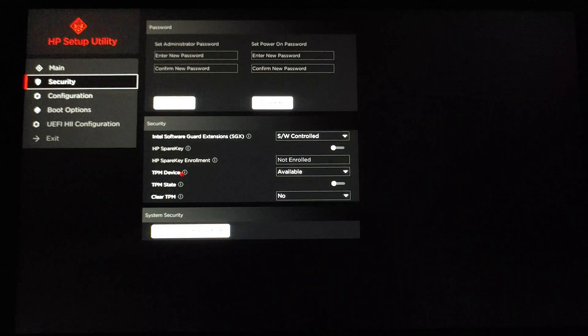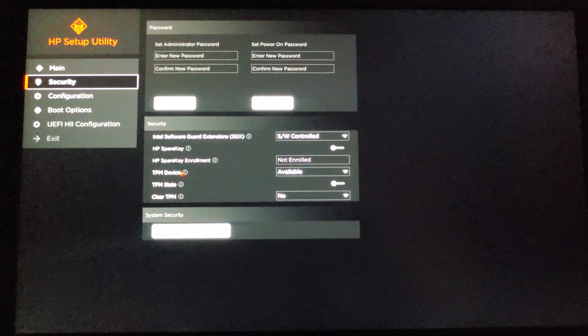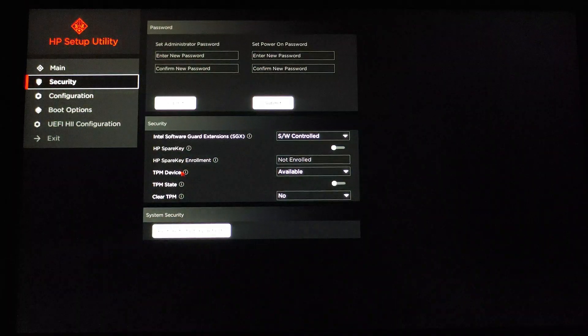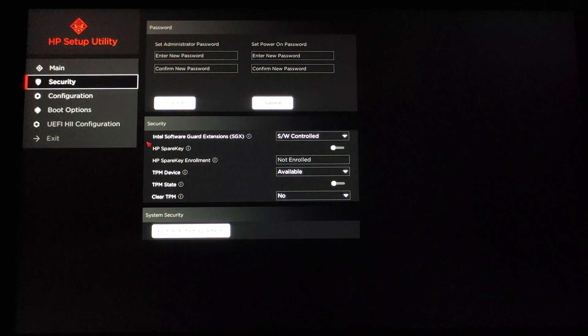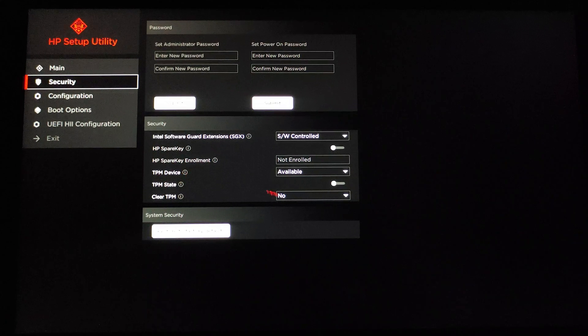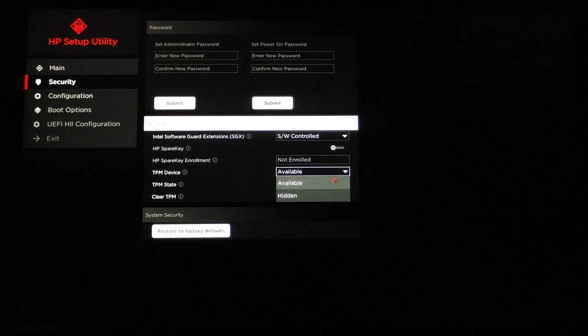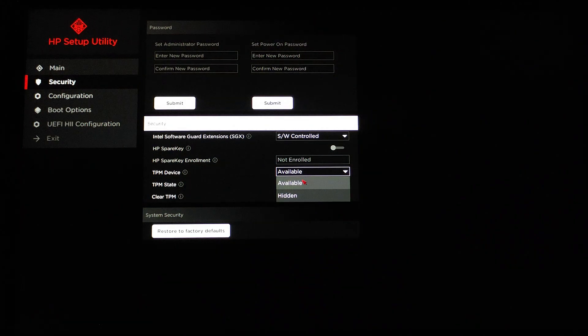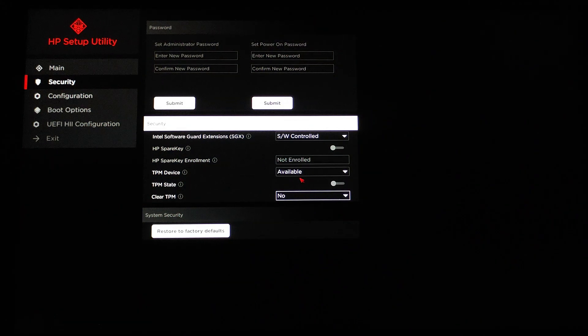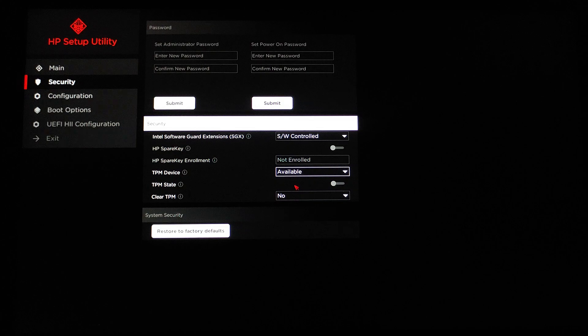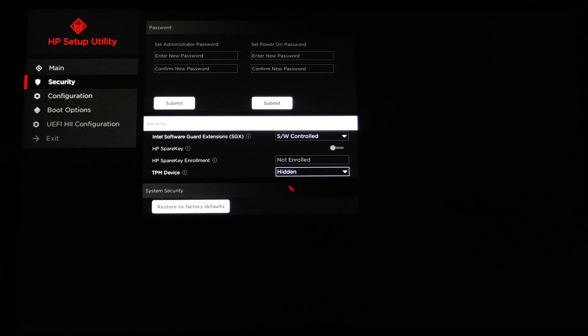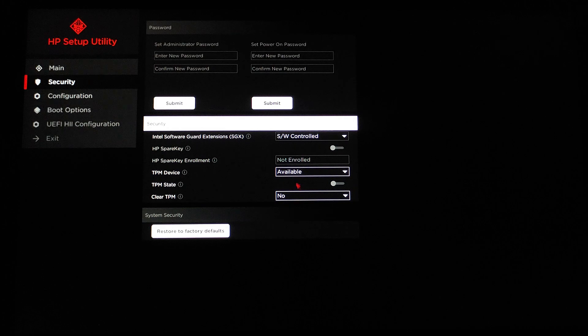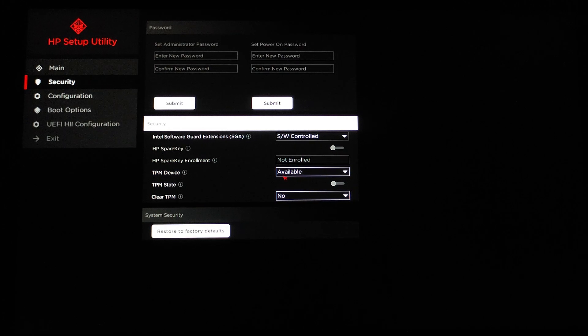It says TPM device. Make sure you choose 'Available' to enable it. You have to click on 'Available'. If you want to turn it off, you have to click on 'Hidden'. So that's how you enable TPM. When you are done, you go to Exit.